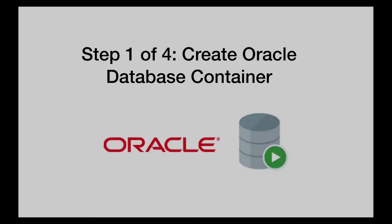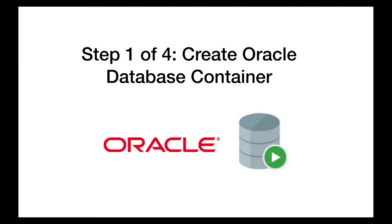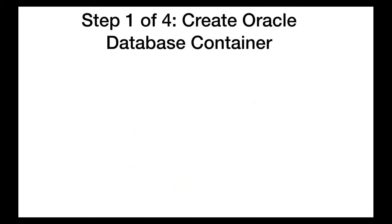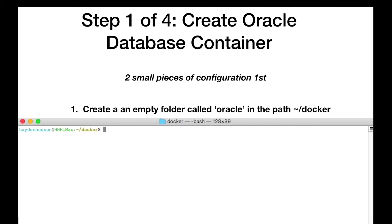Now that we have all of these prerequisites assembled, let's start by kicking off your Oracle database and installing the latest version of Apex. Two small pieces of configuration. Number one, create an empty folder called Oracle in the path docker.